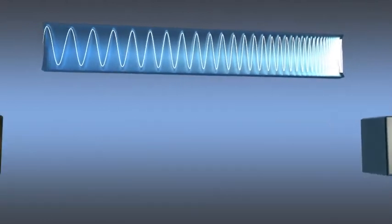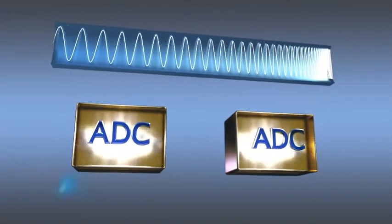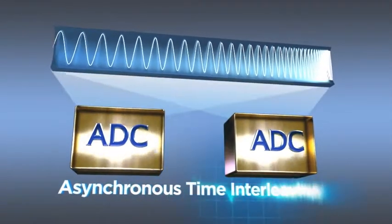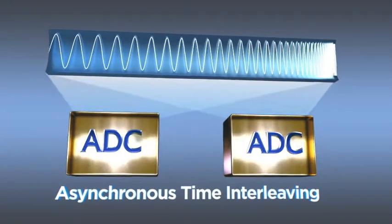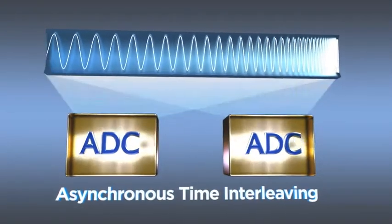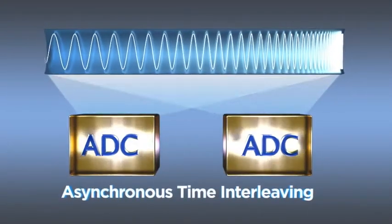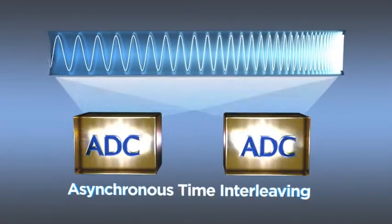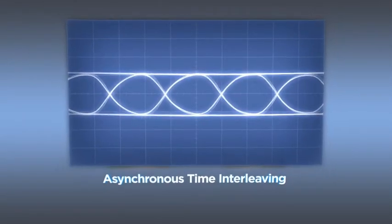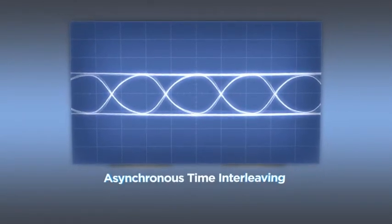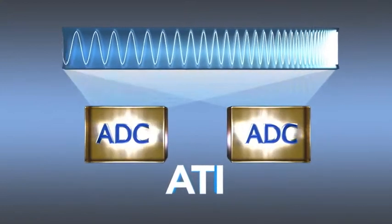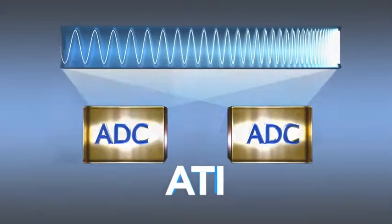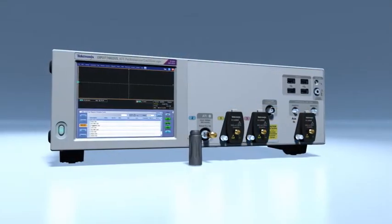Tektronix groundbreaking interleaving approach changes everything. The entire spectrum is sampled through two symmetrical EDCs that average the data, significantly reducing noise and providing the highest signal fidelity. ATI paves the way for the future of performance oscilloscope technology.